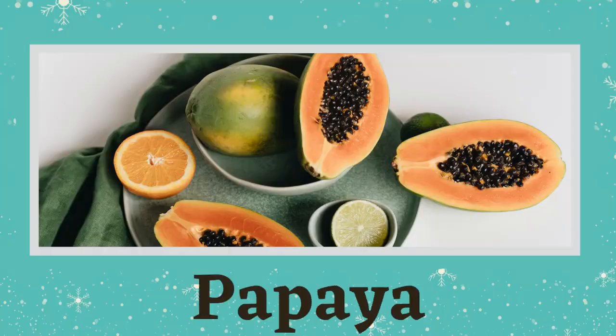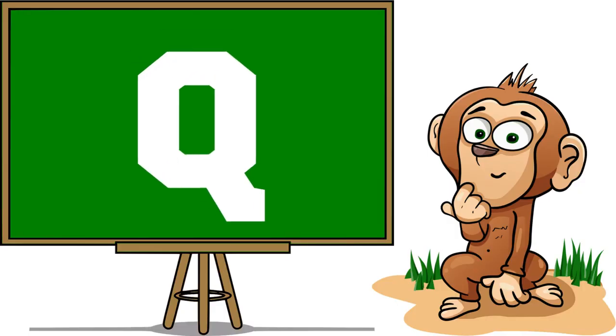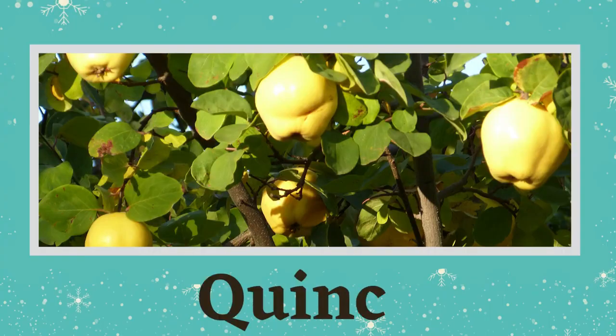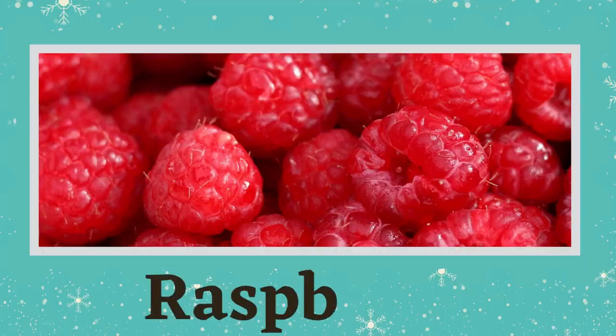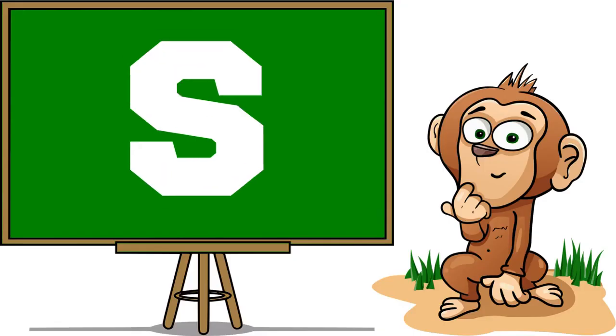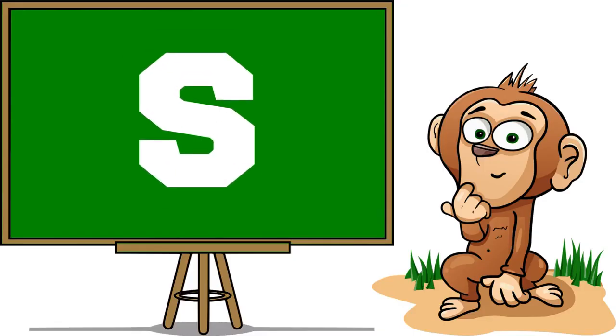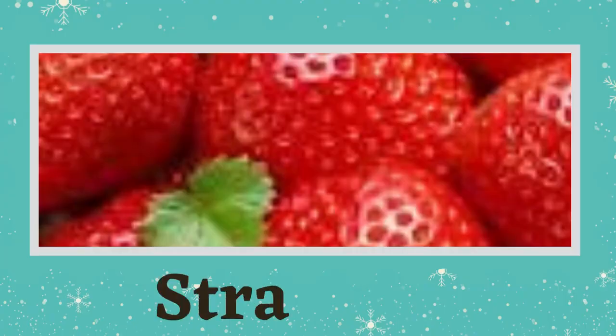Papaya. Q is for Quince. R is for Raspberry, S is for Strawberry.